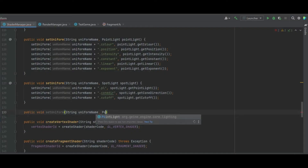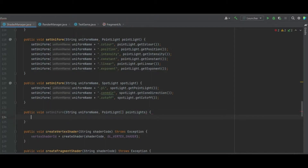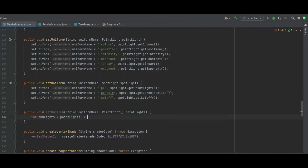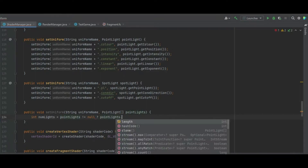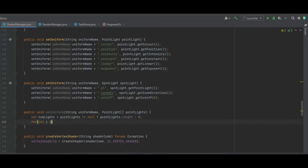First of all, we need to start in the shader management class where we can create a setUniform function which takes a string uniform name and a point light array of point lights. We can then do int numLights equals pointLight not equal to null, and we can set that to either pointLight.length or zero.